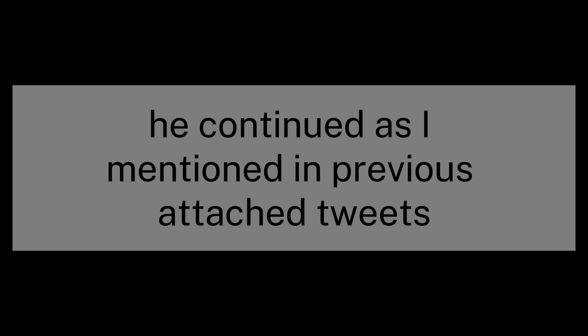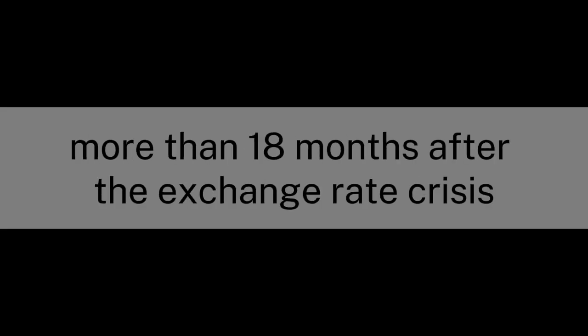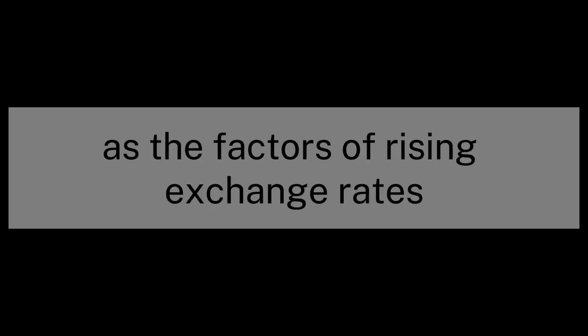As I mentioned in previous attached tweets, the Iraqi central bank has not been able, more than 18 months after the exchange rate crisis, to dismantle and solve the exchange rate problem, as the factors of rising exchange rates are still effective and influential.